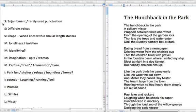We start then with the structure. First of all, we look at the enjambment all the way through. The lines just run on and on and there's very rarely used punctuation, and that gives us the idea of freedom — the freedom reflected here is obviously the freedom one should have in a park, the freedom of the youth of the boys, and moreover the freedom of the imagination.